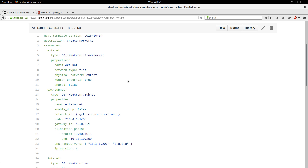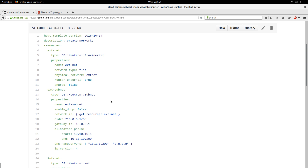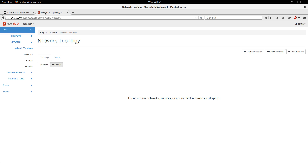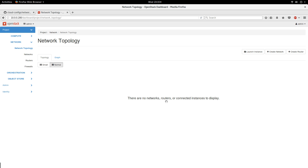It helps with automation — everything can be automated and everything becomes like code. If you are not familiar with HOT templates, this is how it looks: it's a YAML-formatted file. This is also my OpenStack dashboard; I am on the network page. As you can see, it tells me there are no networks, routers, or connected instances to display right now.